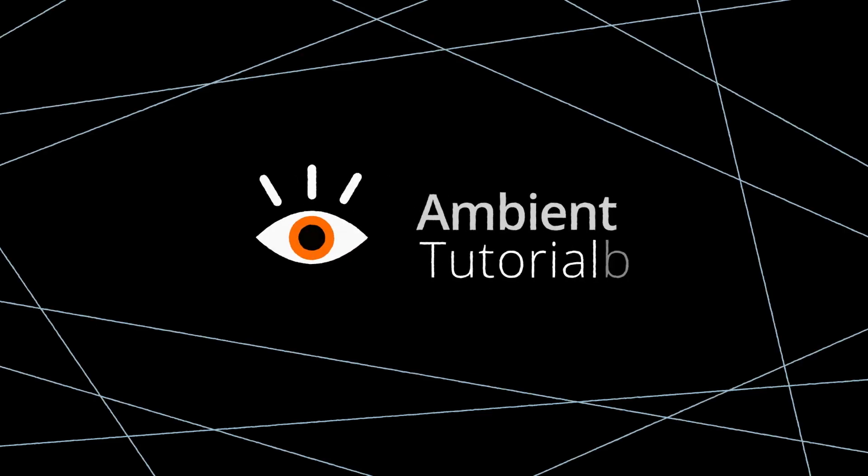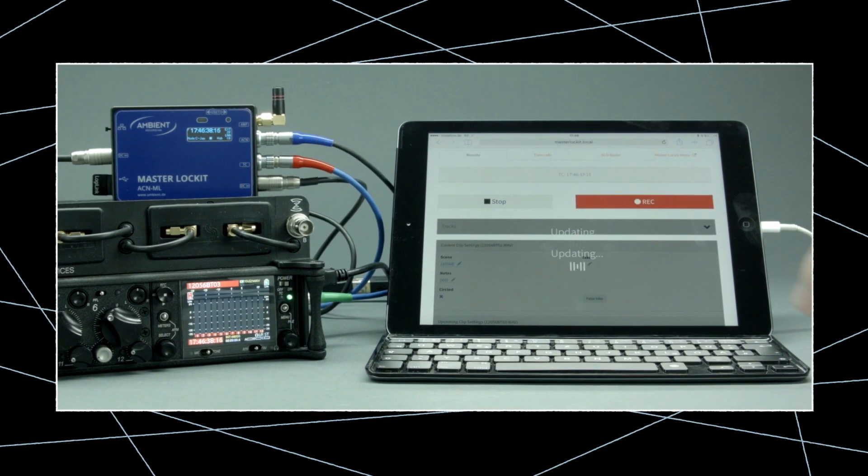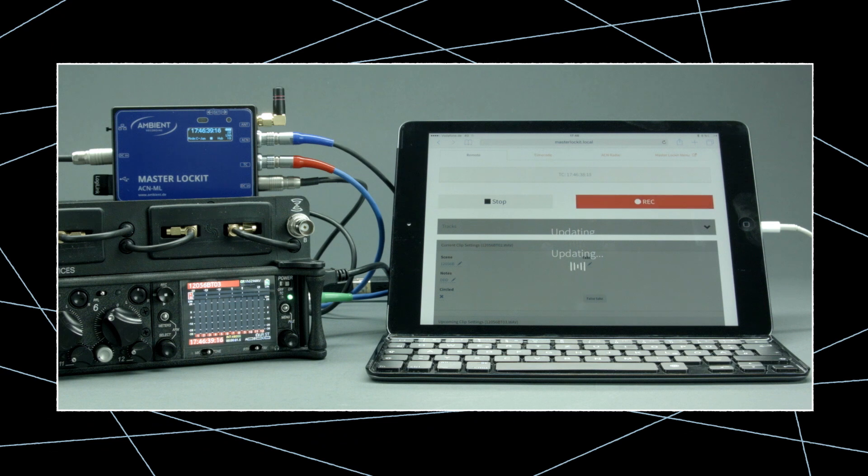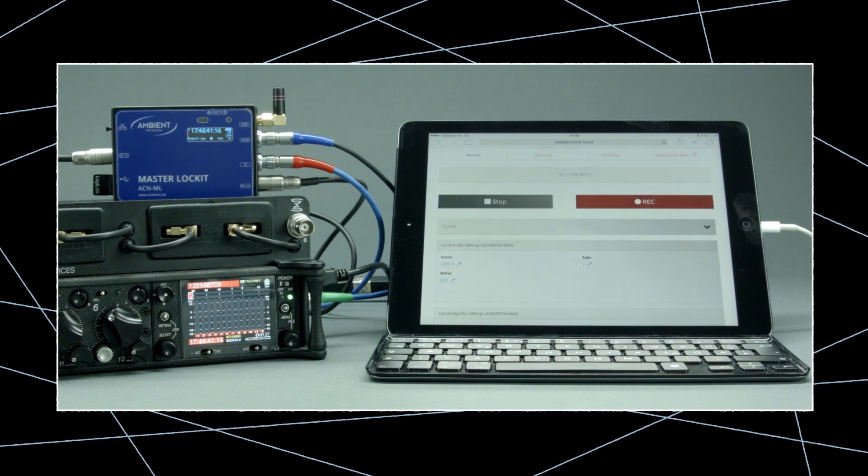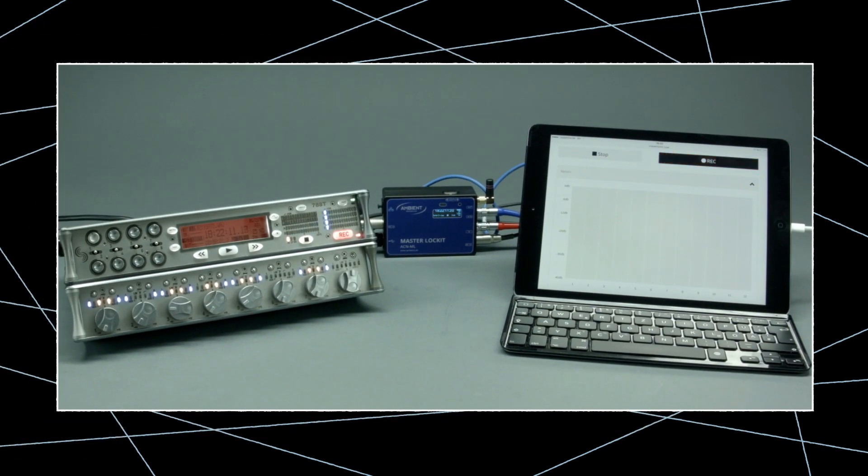Welcome to the Ambient Tutorials. In this video, we'll show you how to use a Master Locket to remotely control a Sound Devices 6 Series or 788T recorder.